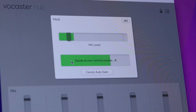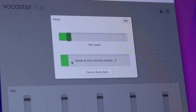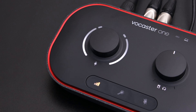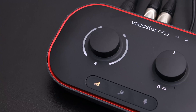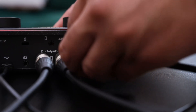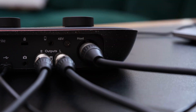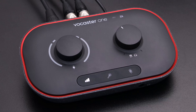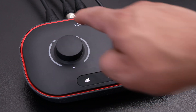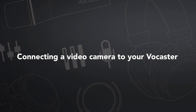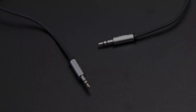Auto gain is activated by pressing the Host button or by pressing the auto gain icon within the Vocaster app. Simply speak into the microphone using the speaking voice you'll use for the recording itself for 10 seconds — just as long as it takes for the gain halo and the software countdown to finish — and auto gain will set the input level. If the auto gain process fails, the halo flashes red; just make sure your microphone is connected correctly and try again. After using auto gain, you can still manually adjust the levels with the gain knob at any time.